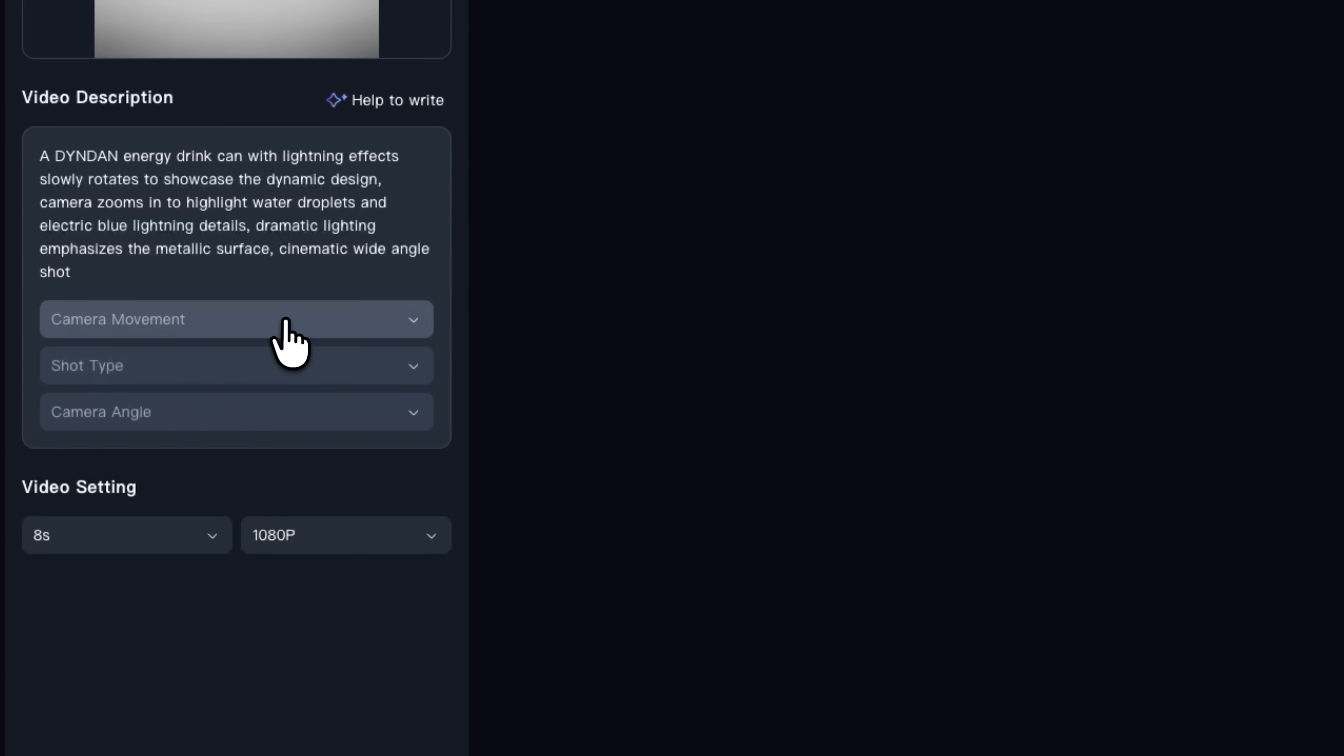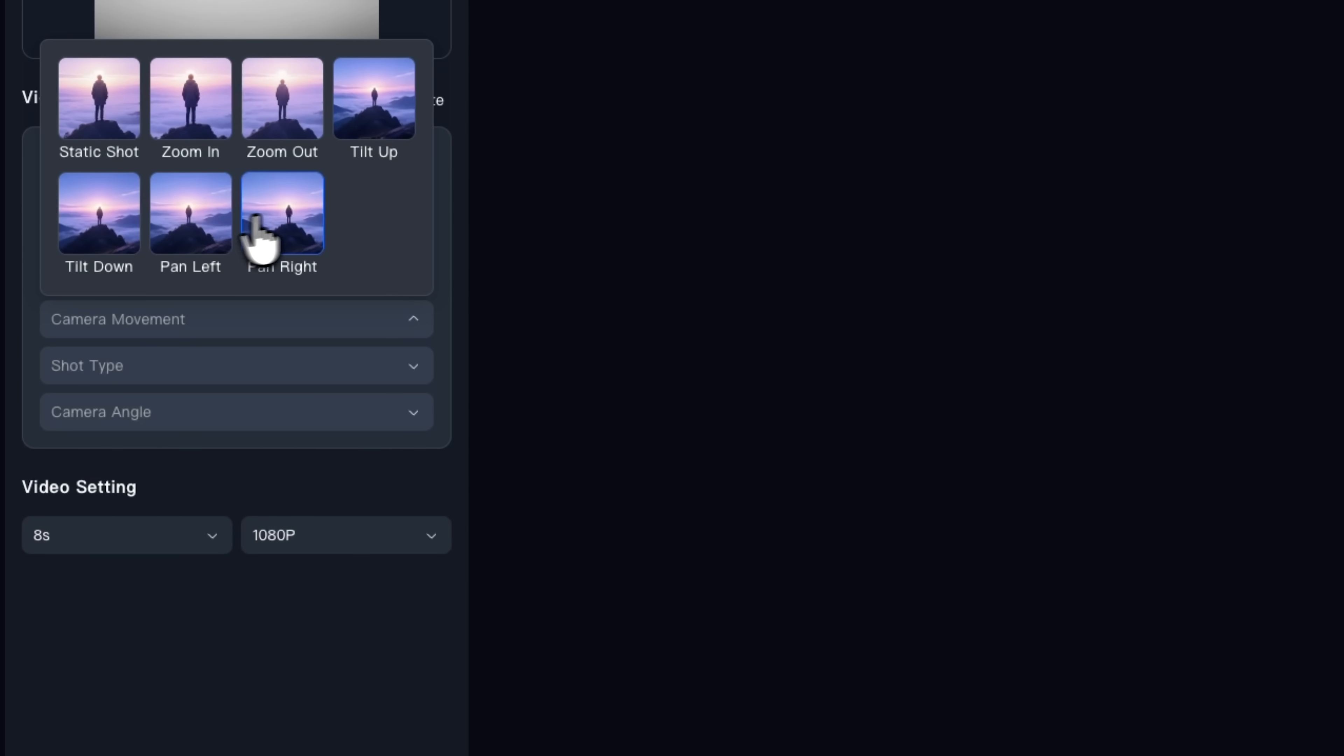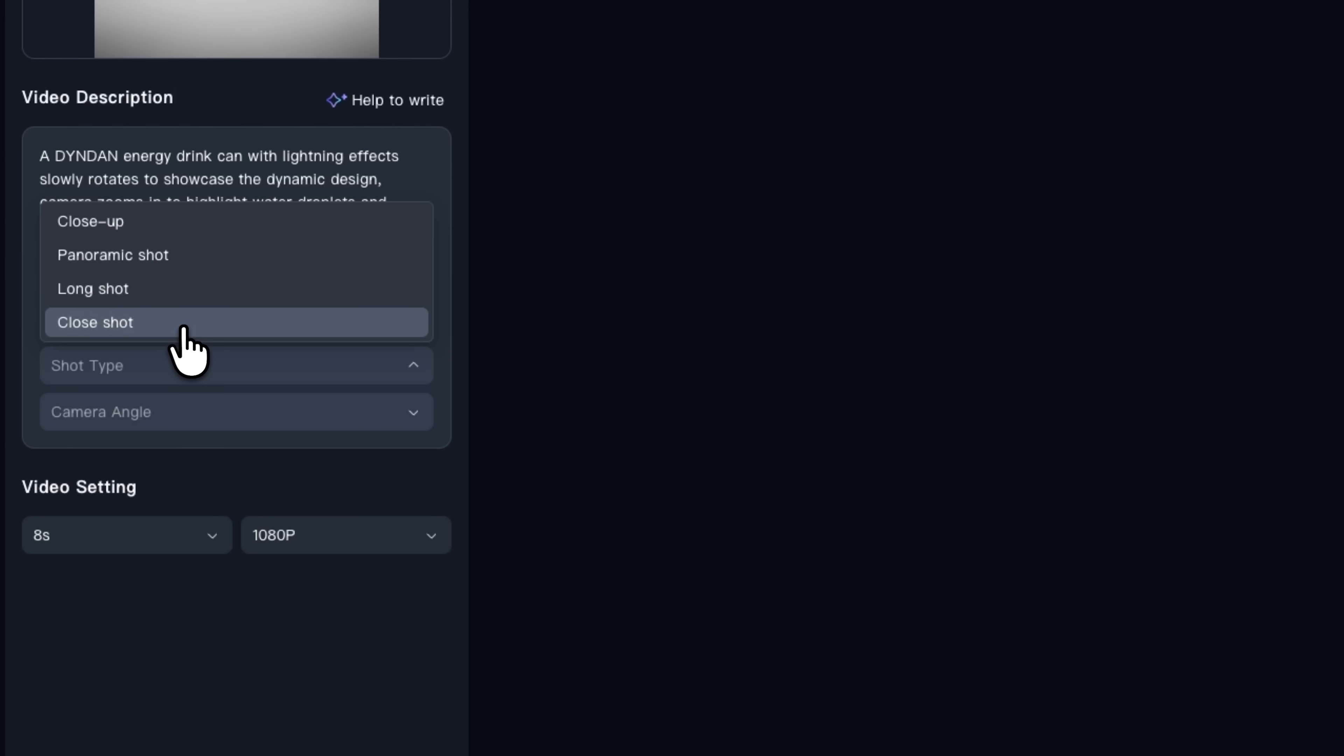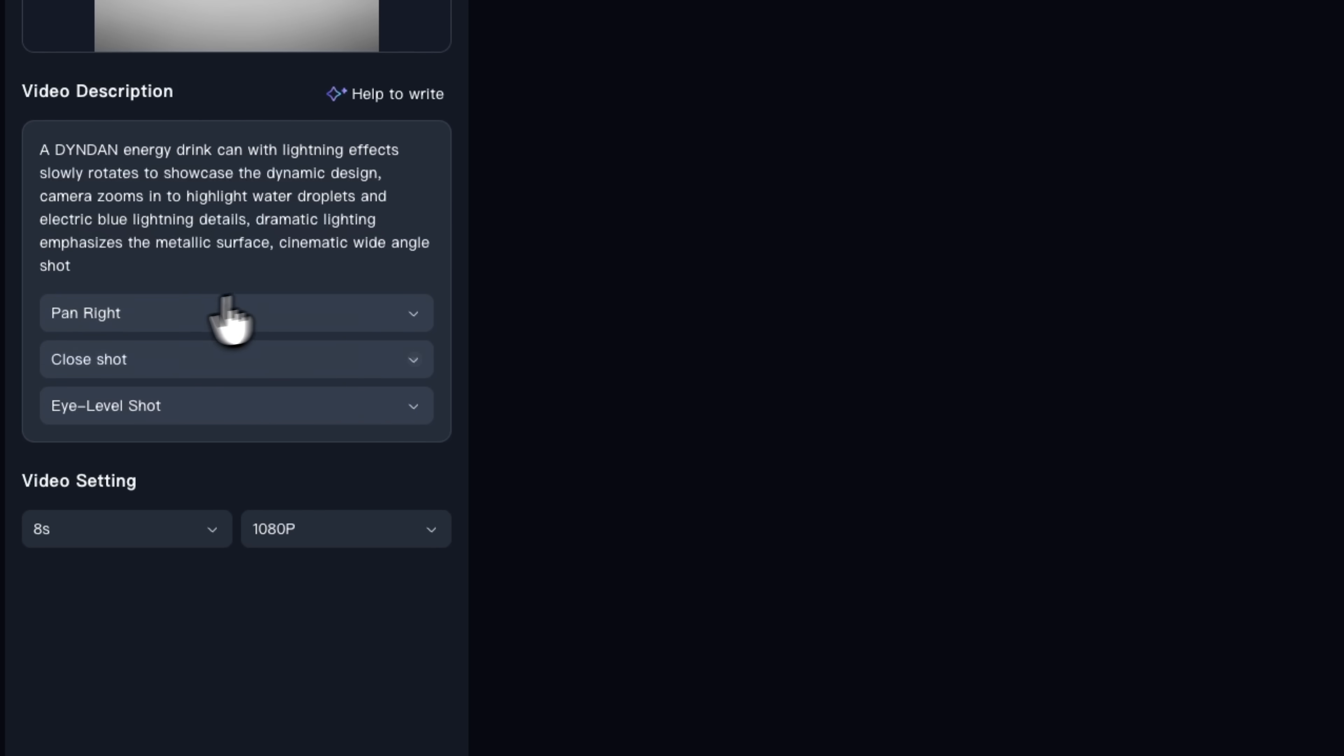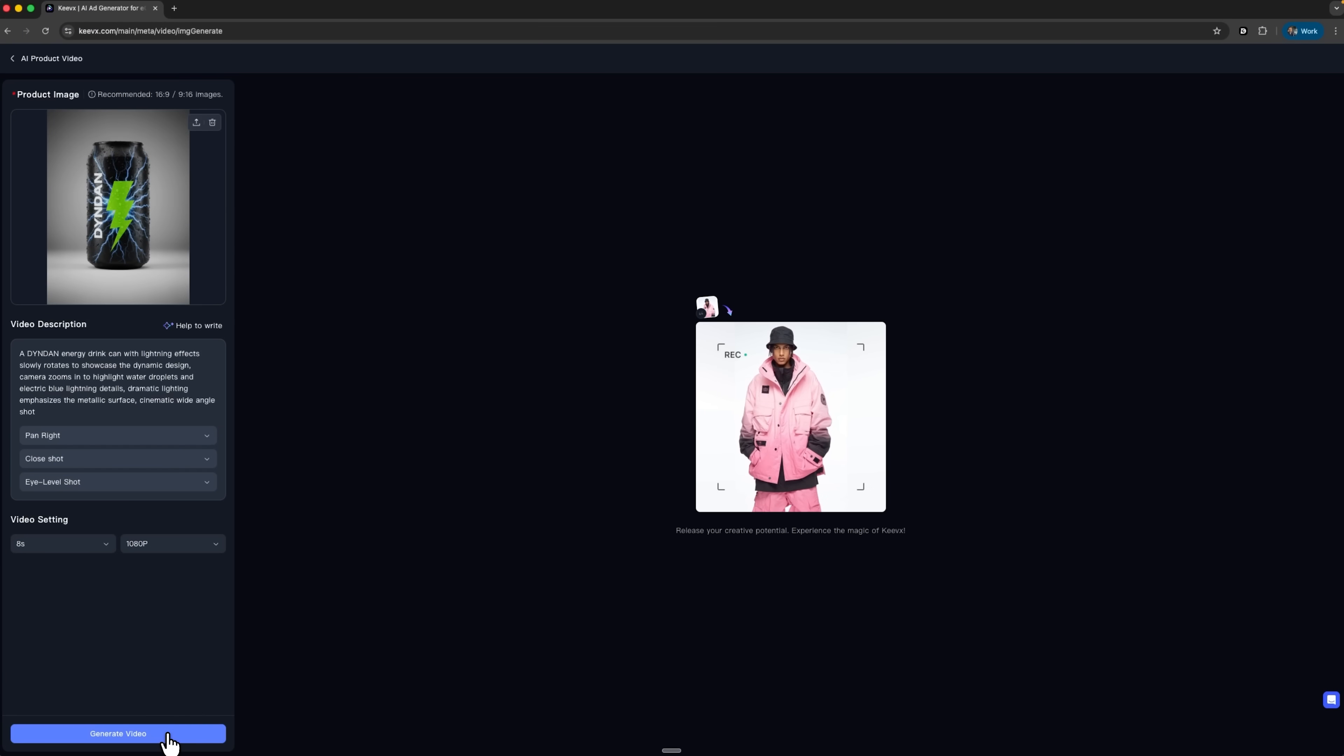In the settings we choose camera movement, shot type and camera angle from drop-down menus. Friends, for this example, I'll pick pan right for a smooth move around the can, close shot to highlight droplets and label details, and eye level so the can looks like it does on a shelf. Here we also set duration and quality. And there's a nice bonus.